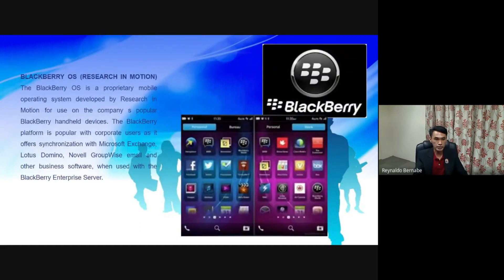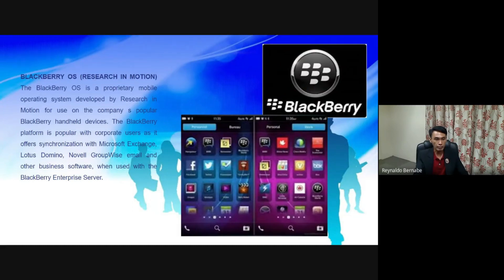BlackBerry OS. The BlackBerry OS is a proprietary mobile operating system developed by Research in Motion for use on the company's popular BlackBerry handheld devices. The BlackBerry platform is popular with corporate users as it offers synchronization with Microsoft Exchange.